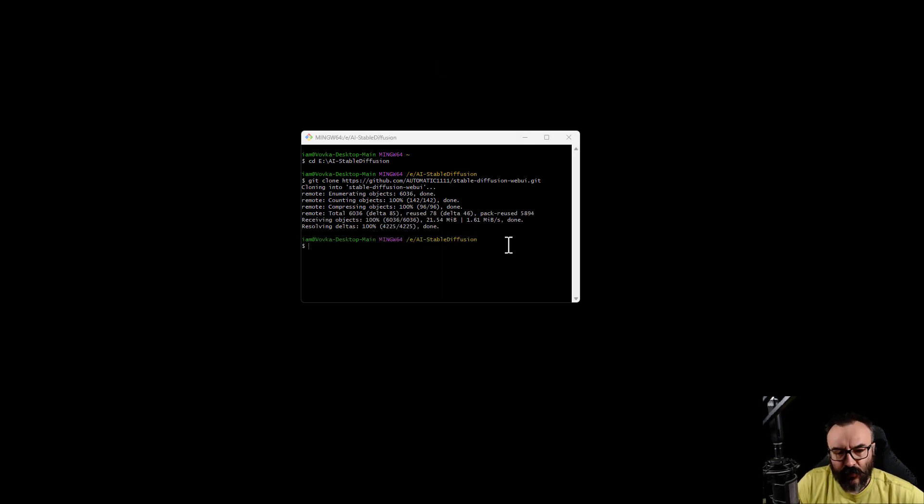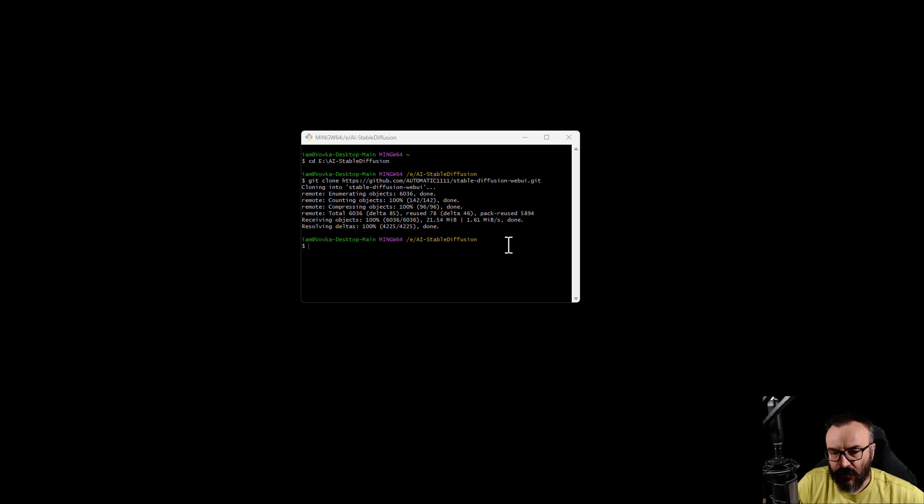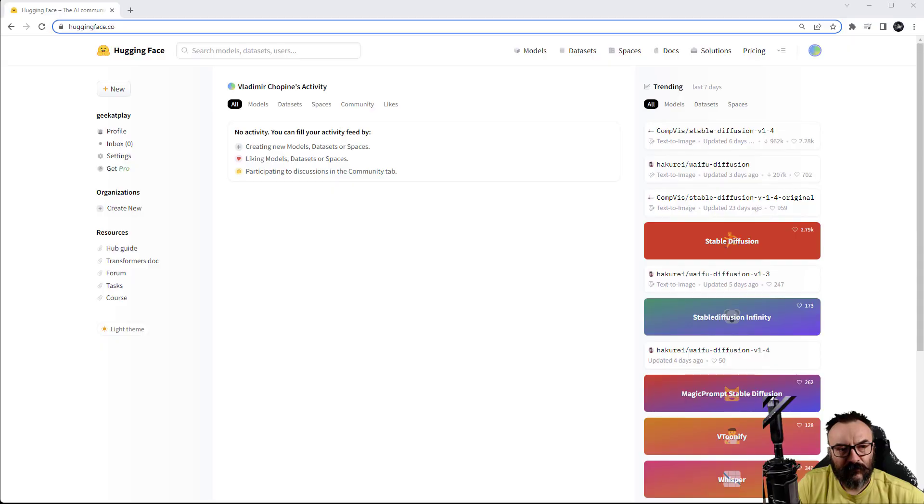At this point when it's done, we actually have this copy or clone of the code that people created on our machine.